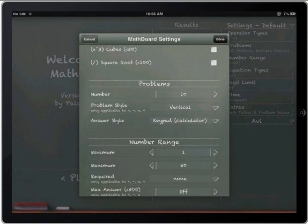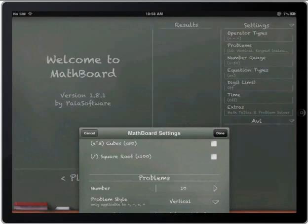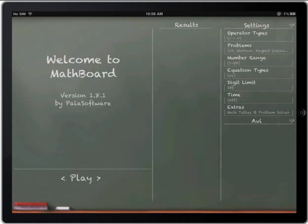I'm going to click on done. And what my student will do now is I hand him or her the iPad and they click on play.